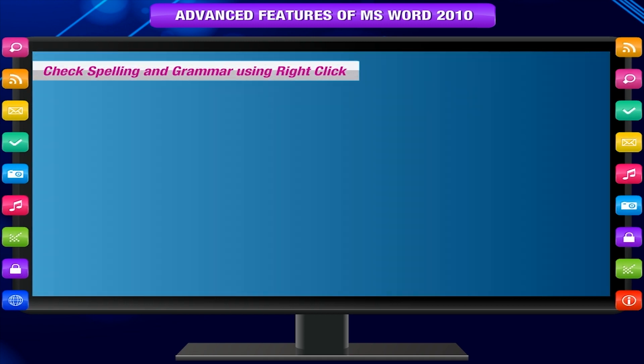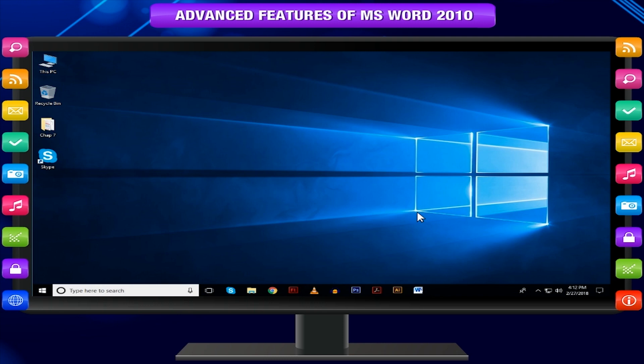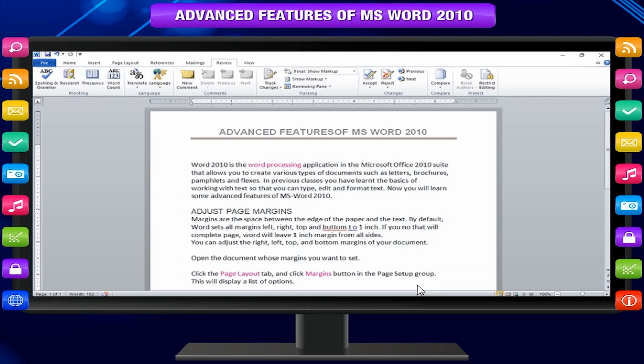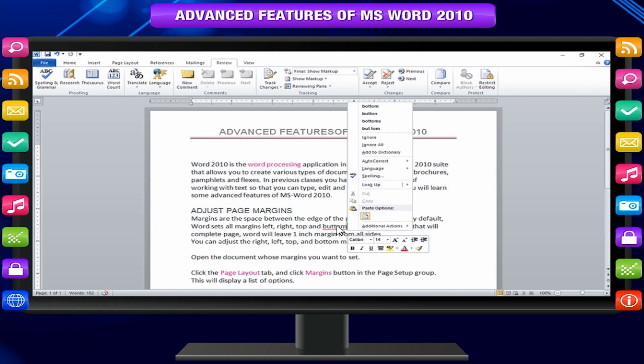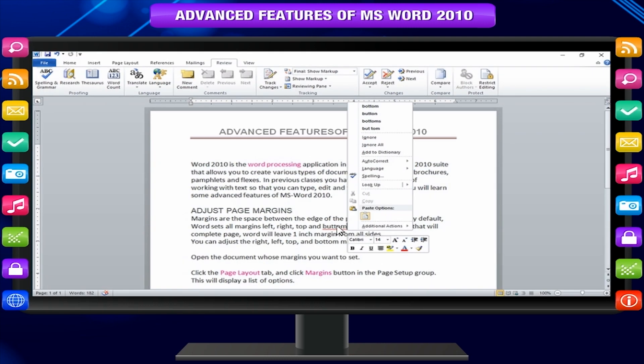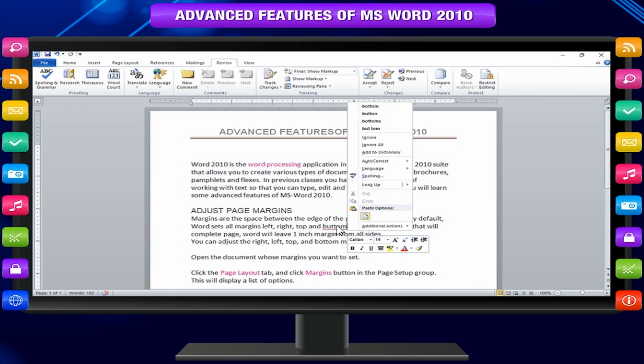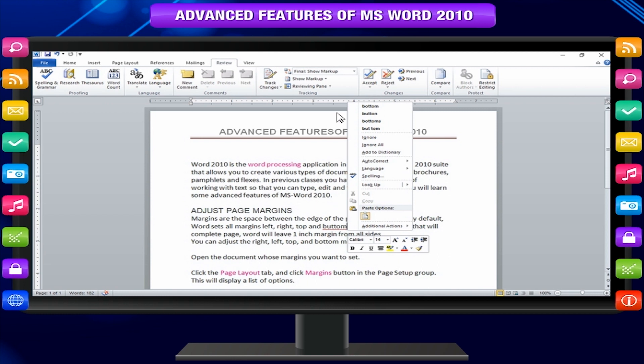Check spelling and grammar using right click. If you right click over a misspelled word then it would show the correct suggestions and options already explained to fix the spelling or grammar mistake. Try it yourself.